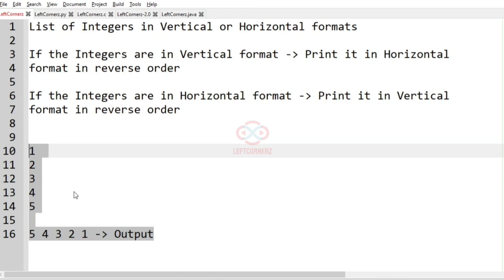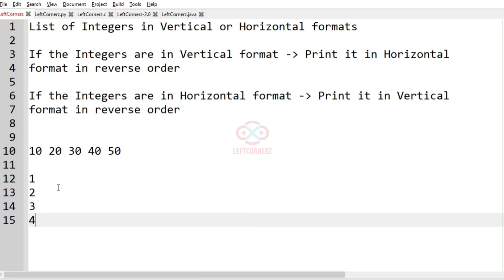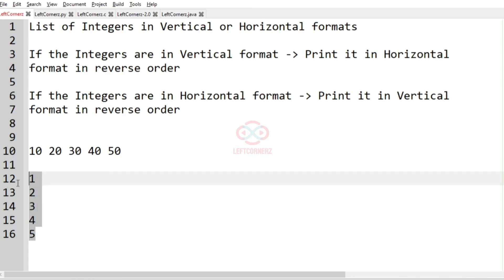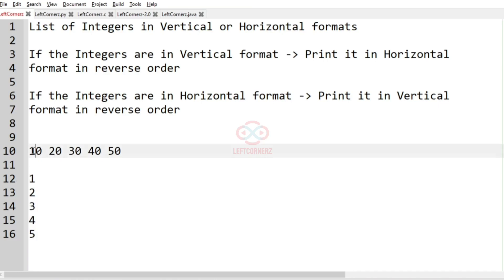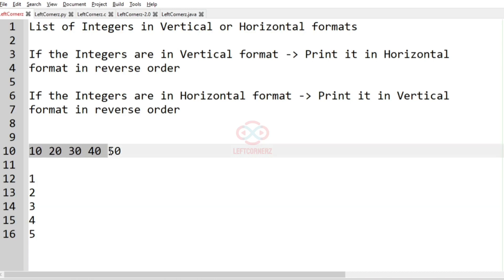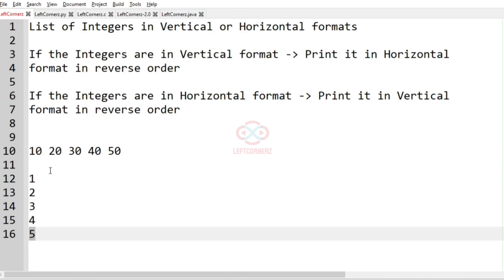Now, the first test case is in horizontal order and the second test case is in vertical order. We can see that the first row contains integers in both cases. In the horizontal case we don't need to append, but in the vertical format we have to append for each row. Using this concept we will solve this program.